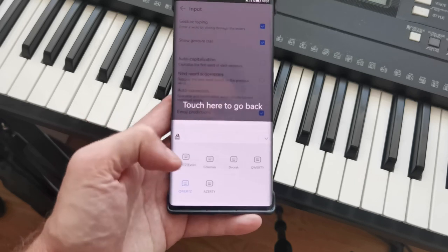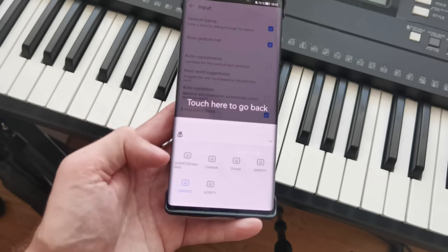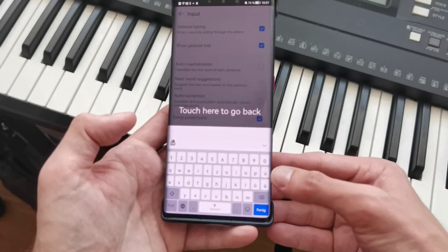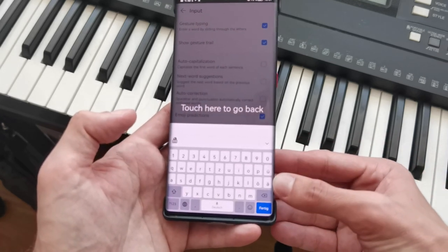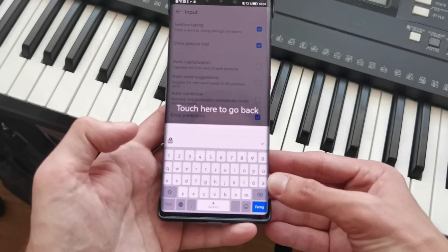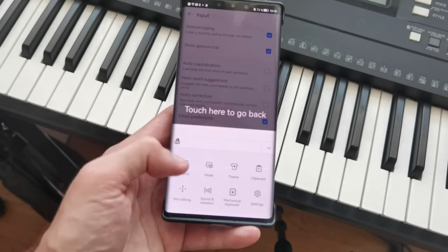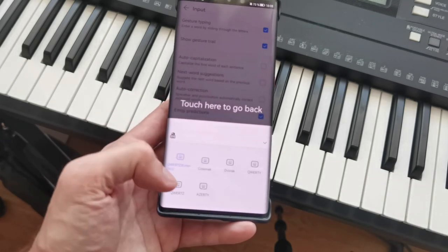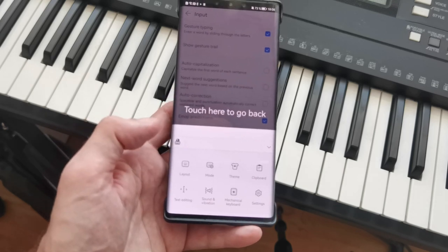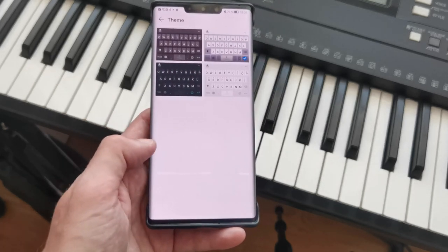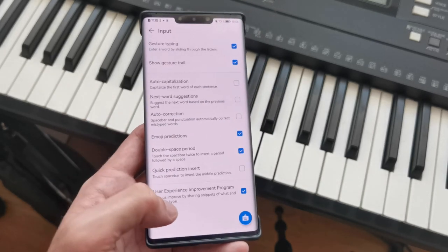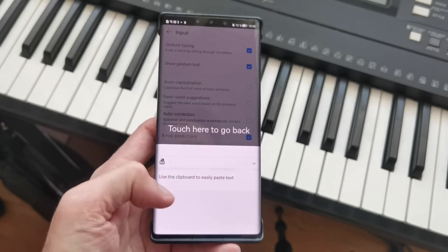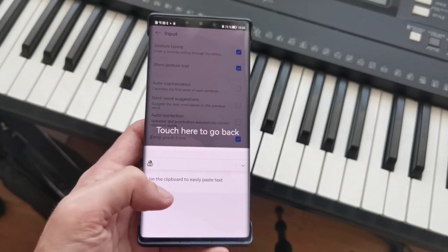You also have layout modes. I'm in German right now, and if I want the extended keyboard layout, I can go in here and the special keys and characters appear as well. I can also change this to Dvorak if I want. Under here, I can also directly go to themes, and I have the option to view the clipboard.